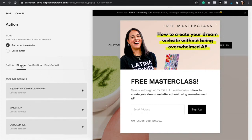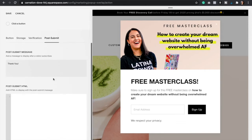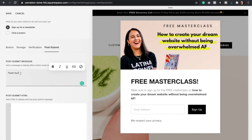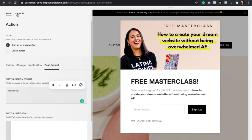Now let's say that you're offering a freebie in exchange for their email addresses — you're going to click on Post Submit. In the post submit message, I would actually add a link to your freebie, whether that is a video, a PDF guide, or whatever it is. Make sure to add it to the post submit message unless you've already implemented an email campaign that will send out an email to them. If that's the case, don't worry about this. Then click Save.